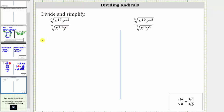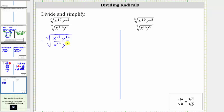The given expression is equal to the seventh root of x to the 17th, y to the 12th, divided by x to the 10th, y to the fifth. This is helpful because now we can simplify this fraction before we determine the seventh root.